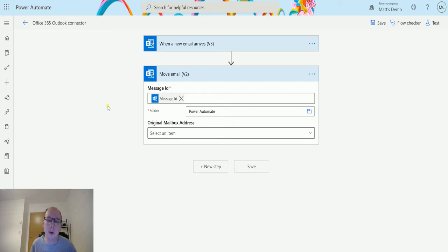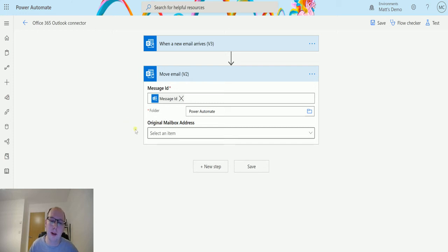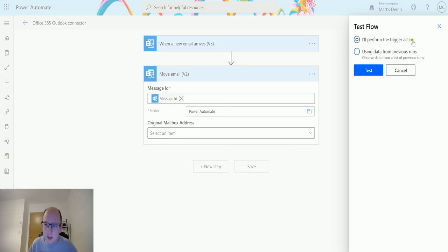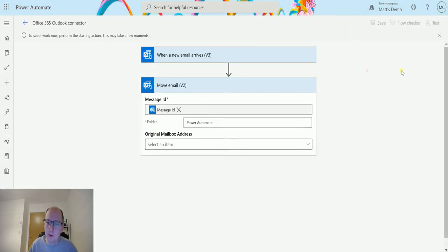I'm not using a shared mailbox, I'm just using my inbox so we're going to not put anything in that one and then we can test this out. So we'll click on test. I'll perform trigger action, we'll hit test.